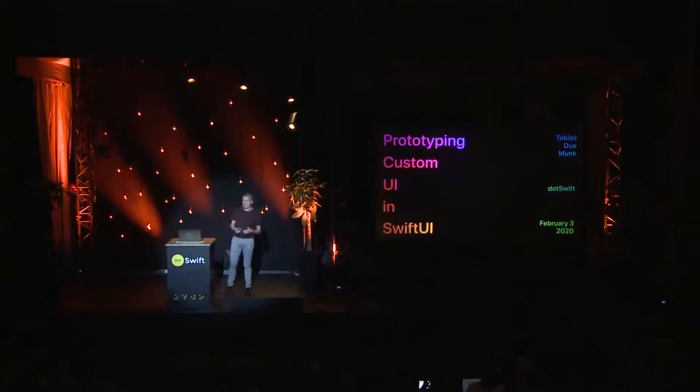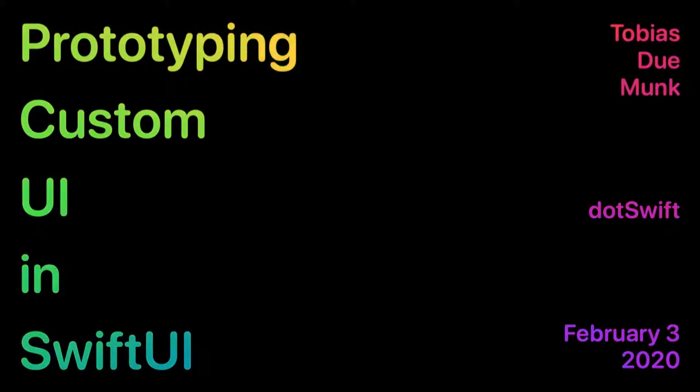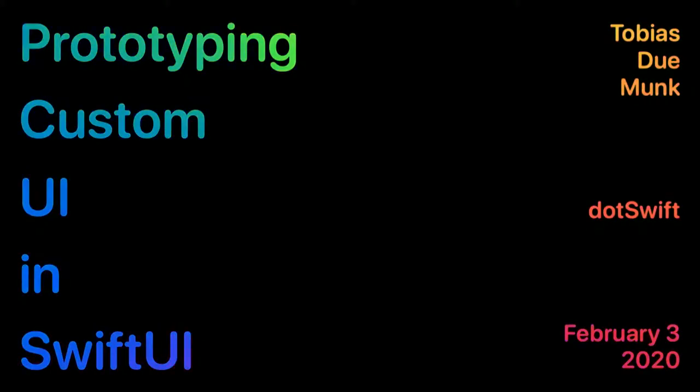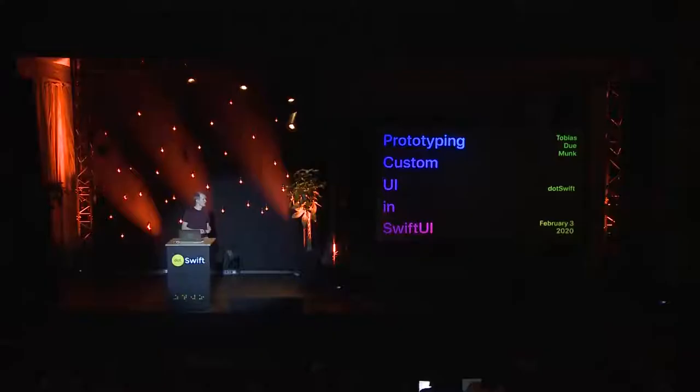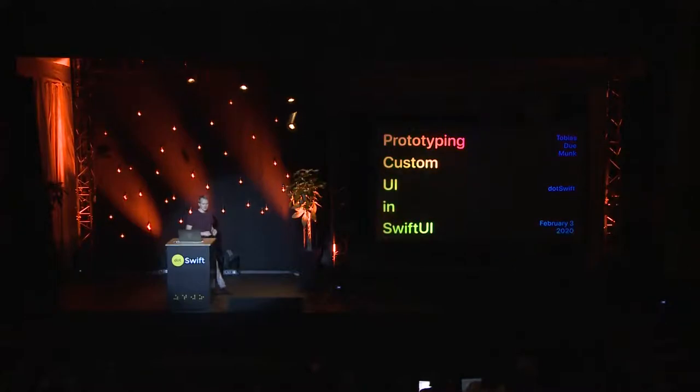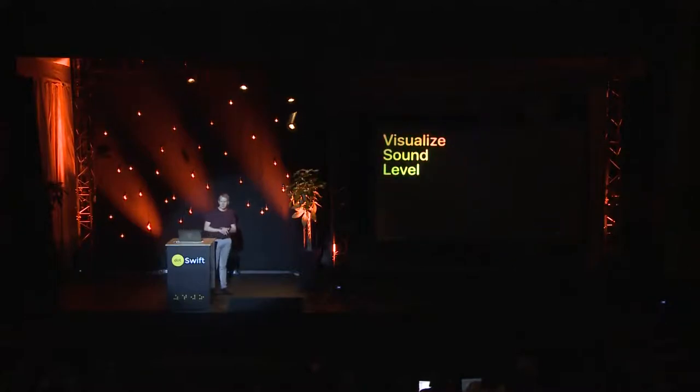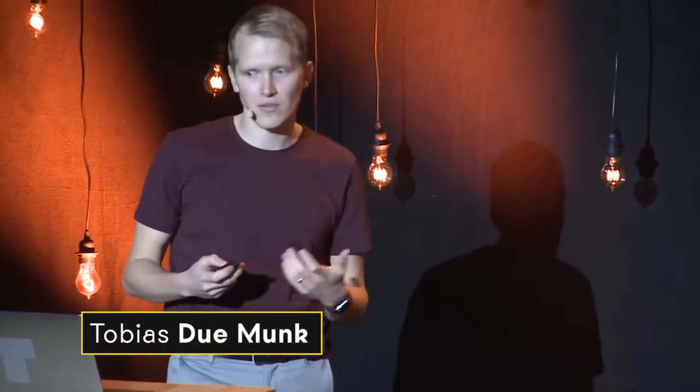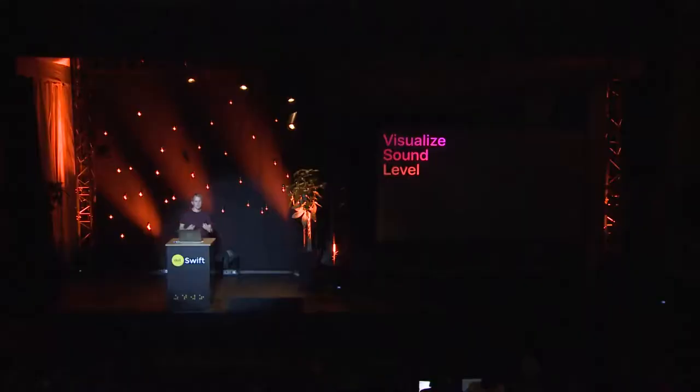Let's take a look at how we can use Swift and SwiftUI to prototype custom UI components. We're going to build a completely custom UI to visualize the sound level, both showing the instantaneous sound level as well as sound level over time.